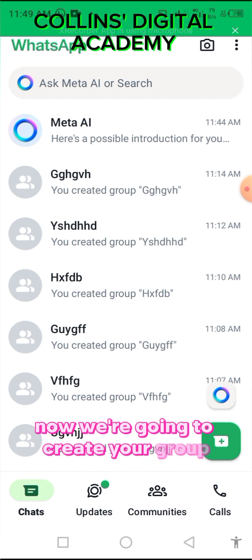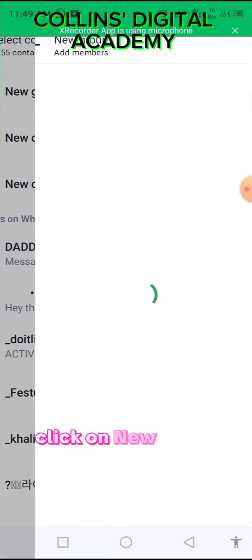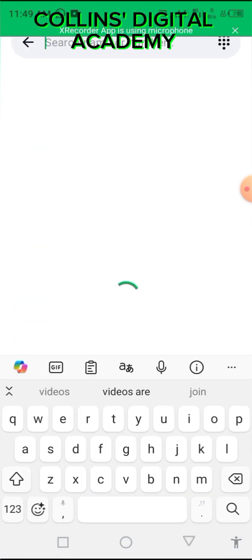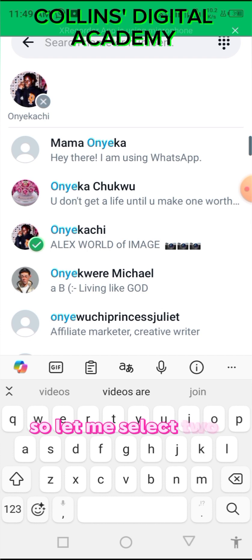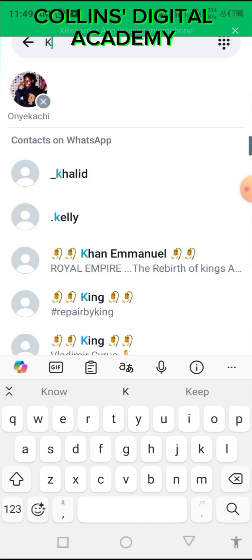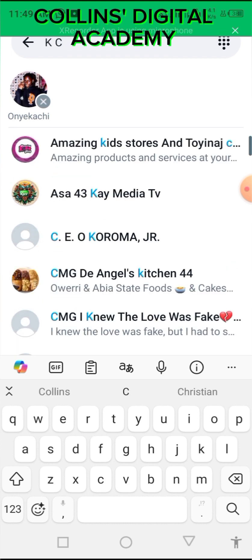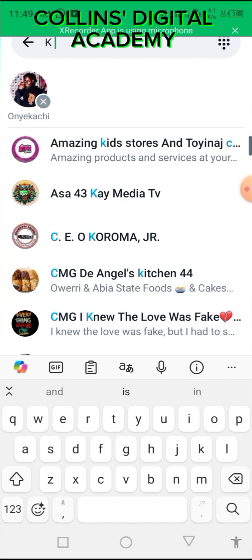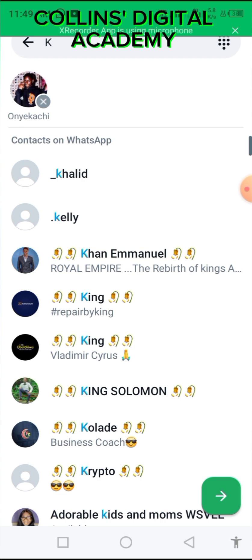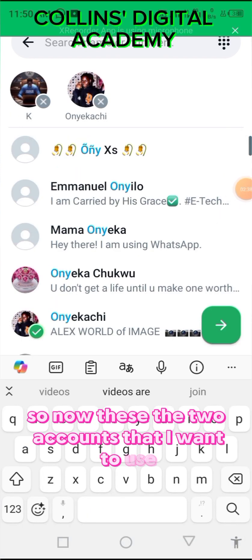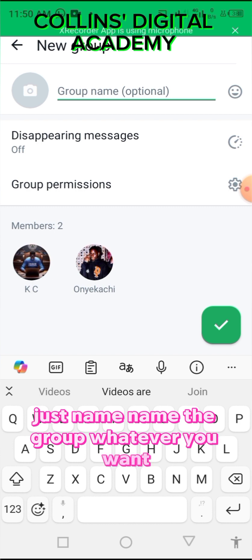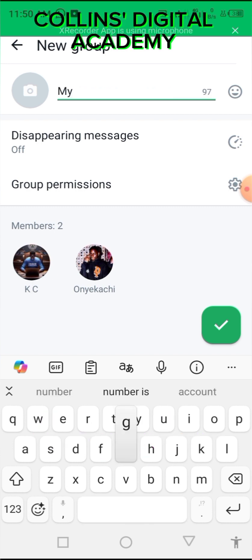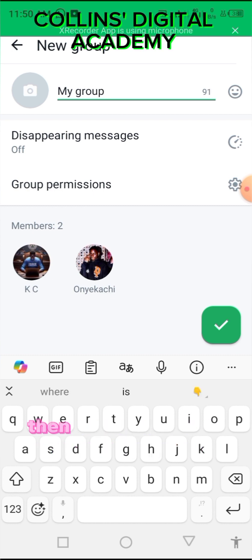We're going to create a group — click on New Group, then select your main account. I'll select two of my accounts to create the group. Name the group whatever you want, for example 'My Group' — you can always change the name later when you want to use it. Then create the group.